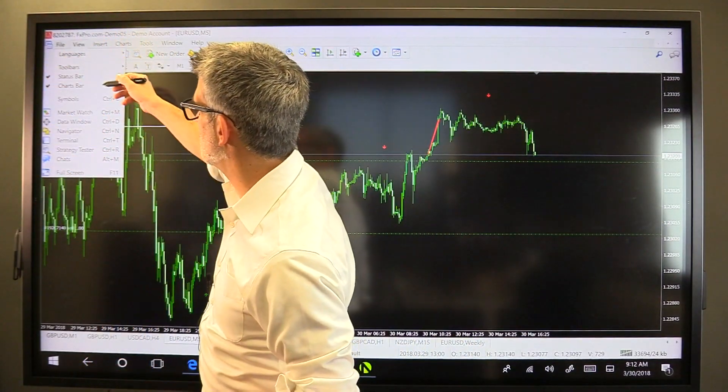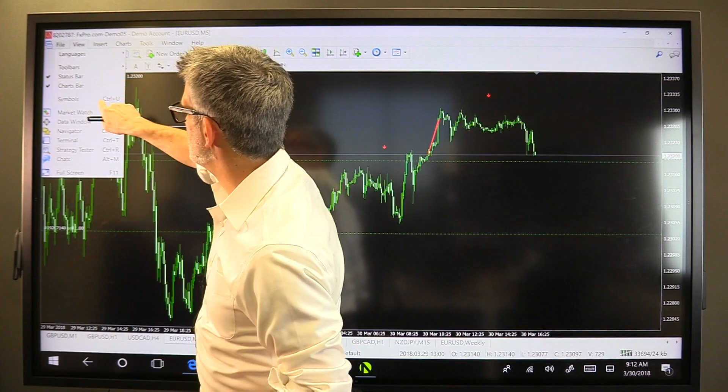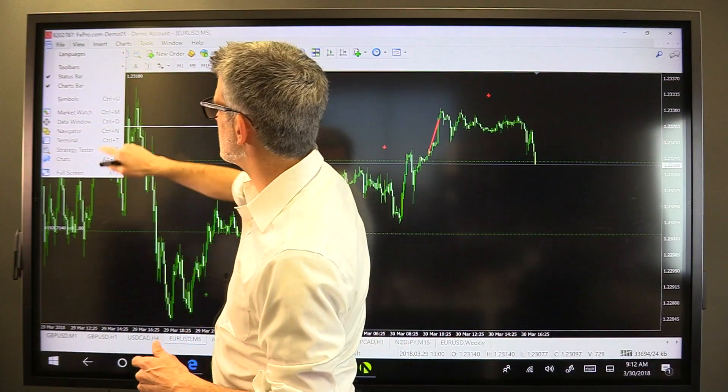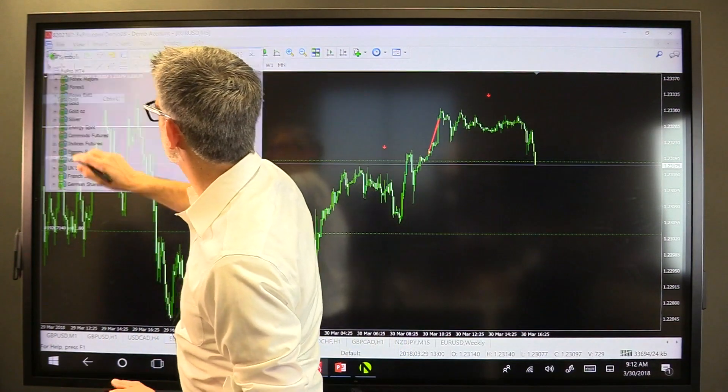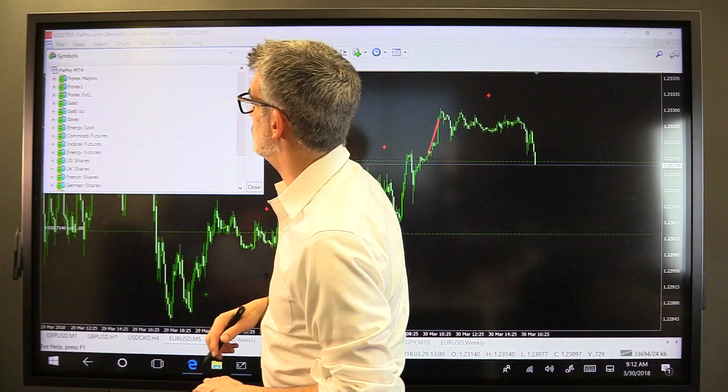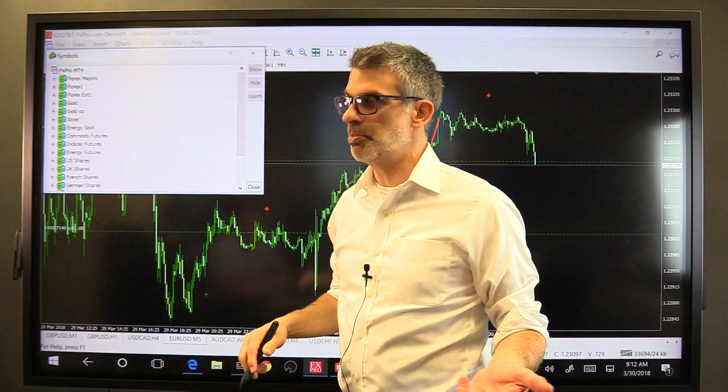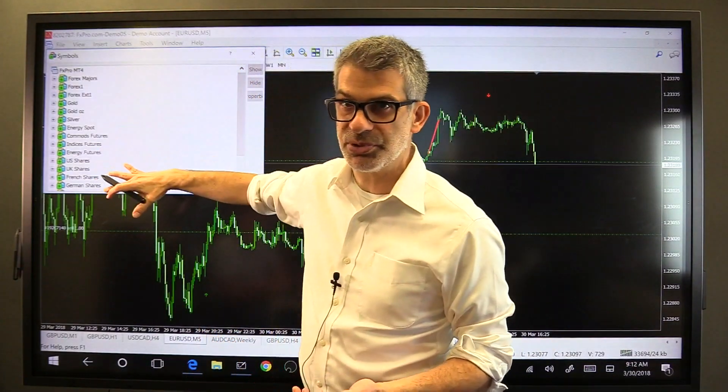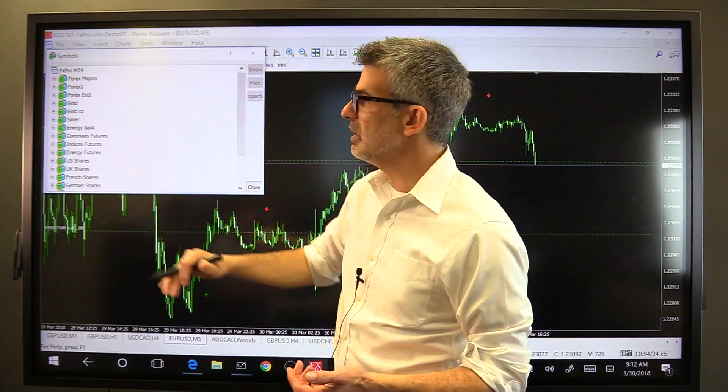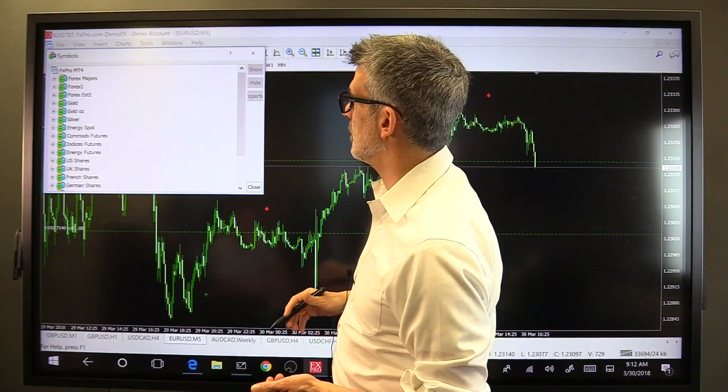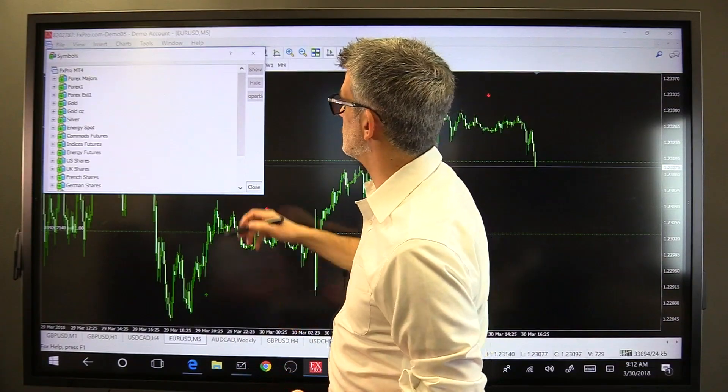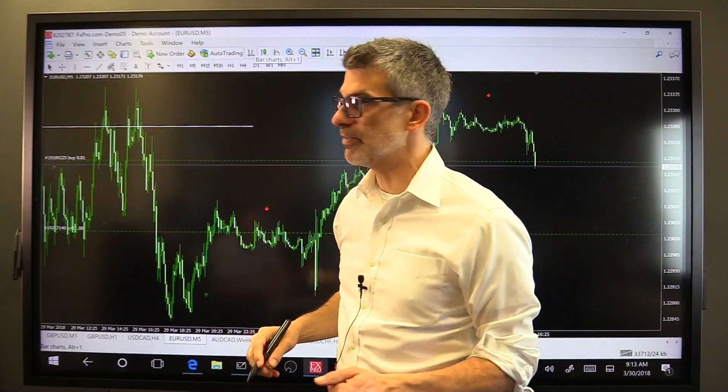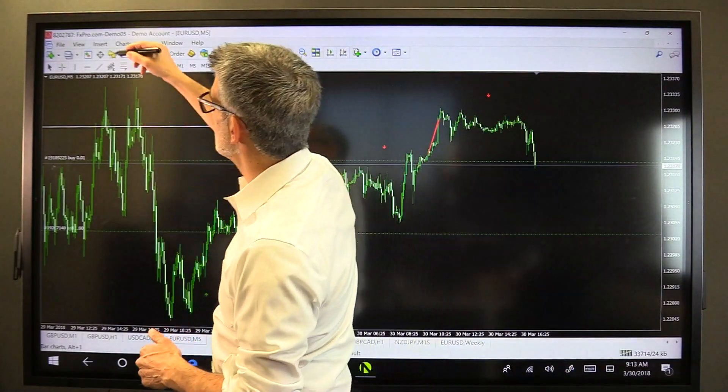Charts bar, symbols, market watch, and so forth. Let's just click on symbols. What does symbols do? It pops up a list of all of the symbols available inside of our installation of MetaTrader with our FX dealer.